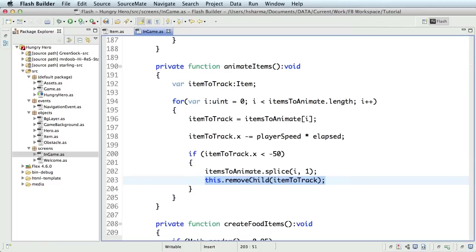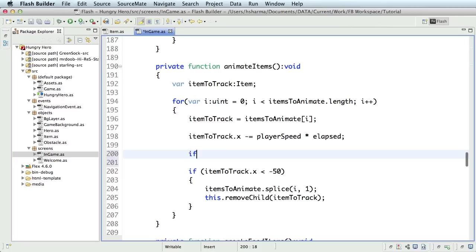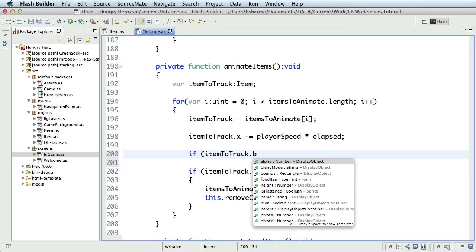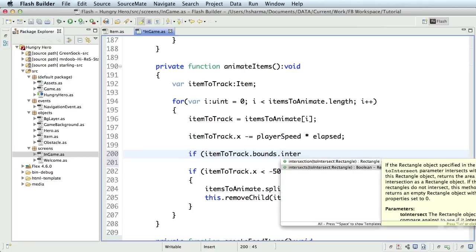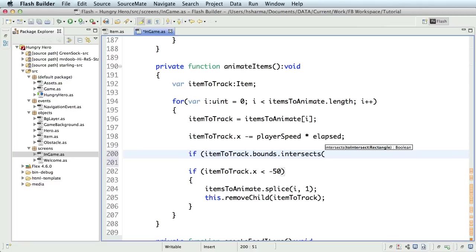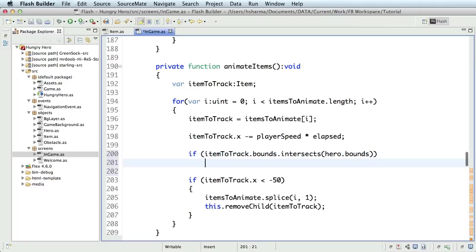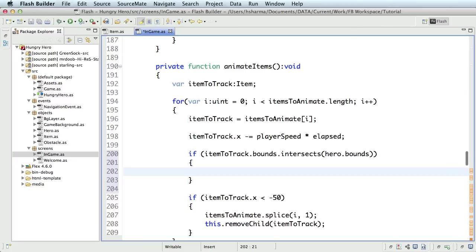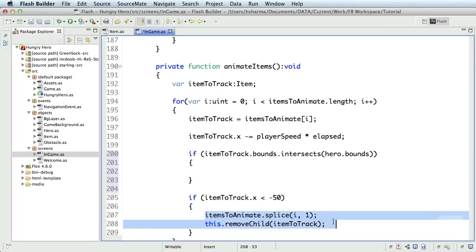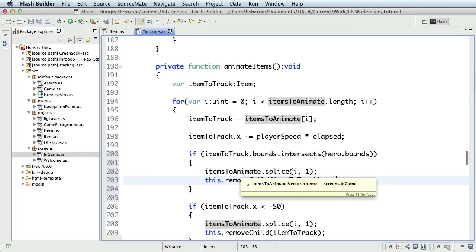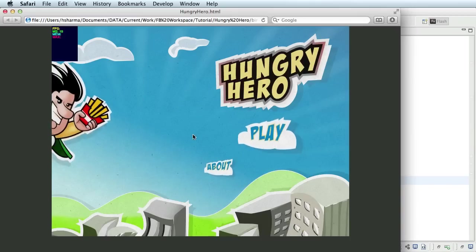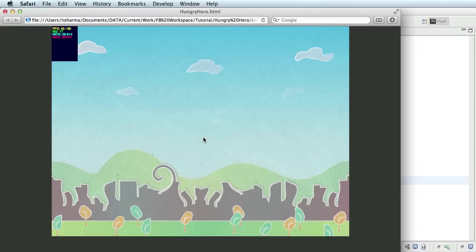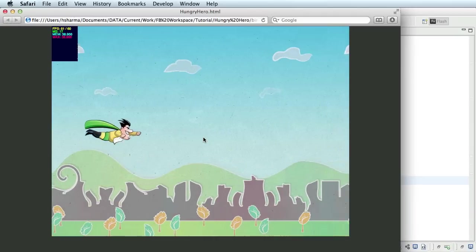Now that we are done with the animation, it's time to detect collision. Just like we did with the obstacle, we'll do a simple bounce collision check with the items. We'll start by adding another condition in the animateItems function to check the bounce intersection. So now, the item will have to be removed from itemsToAnimate vector and also the display list if the collision check returns true. Time to test again. You should see the behavior as expected.